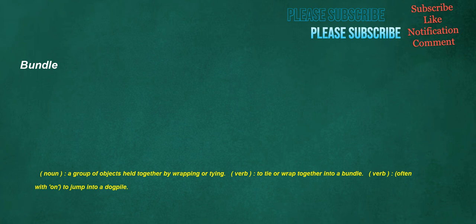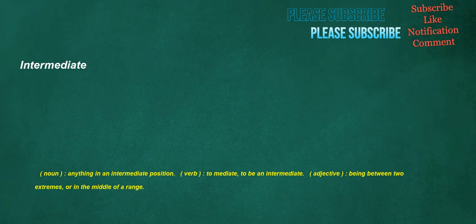Bundle. Noun: a group of objects held together by wrapping or tying. Verb: to tie or wrap together into a bundle. Verb, often with on: to jump into a dogpile.